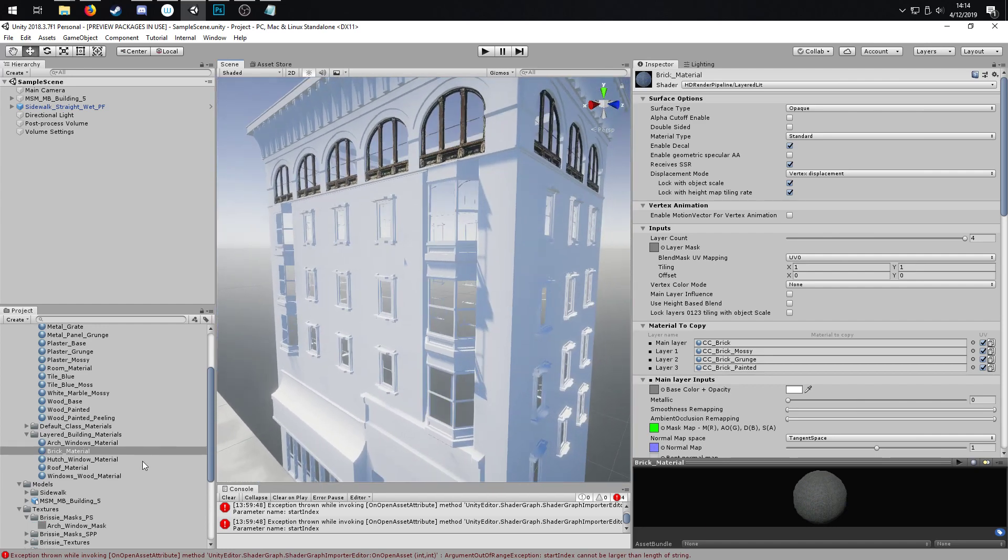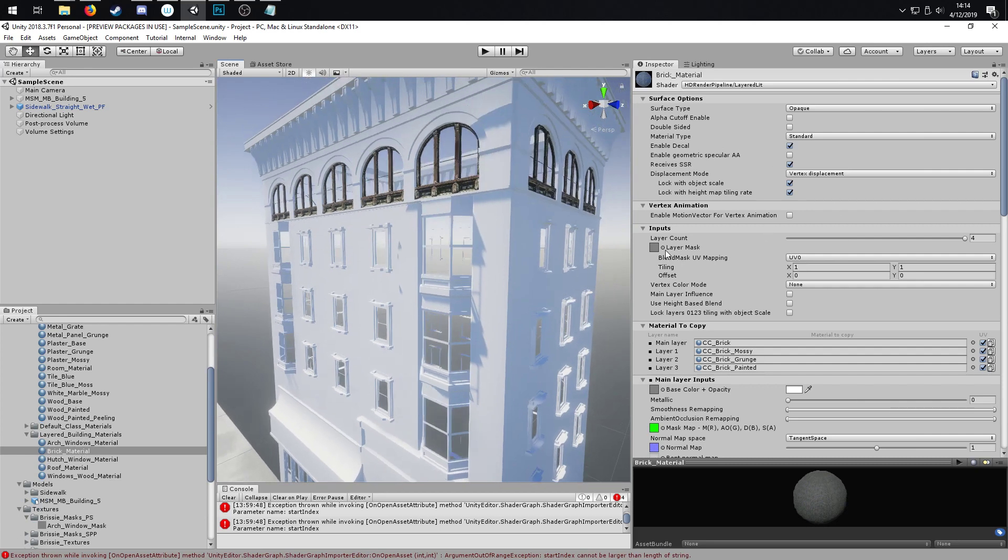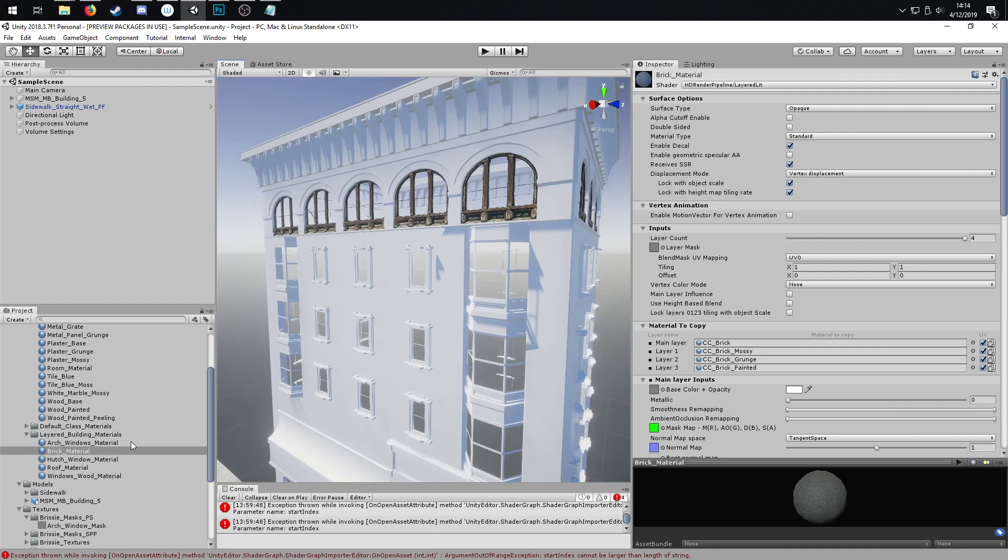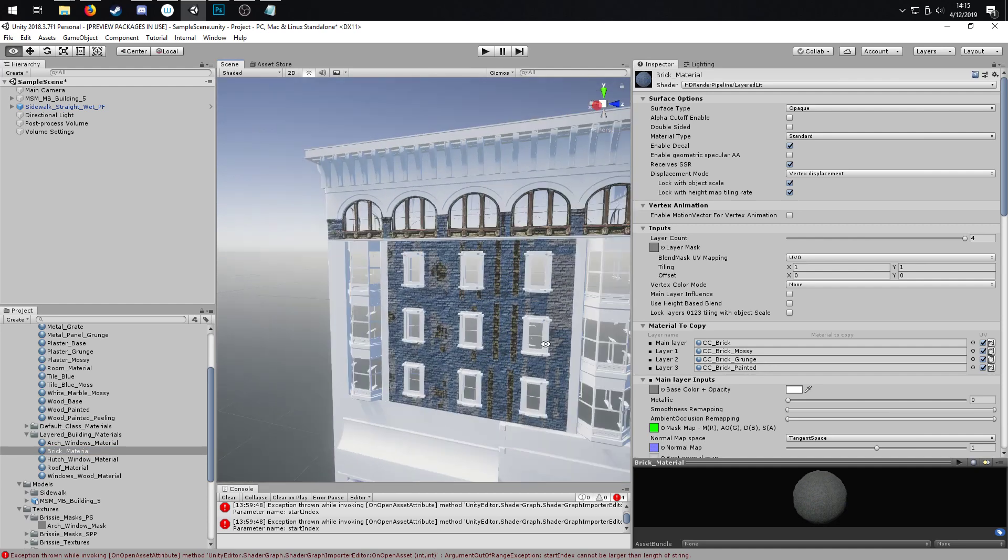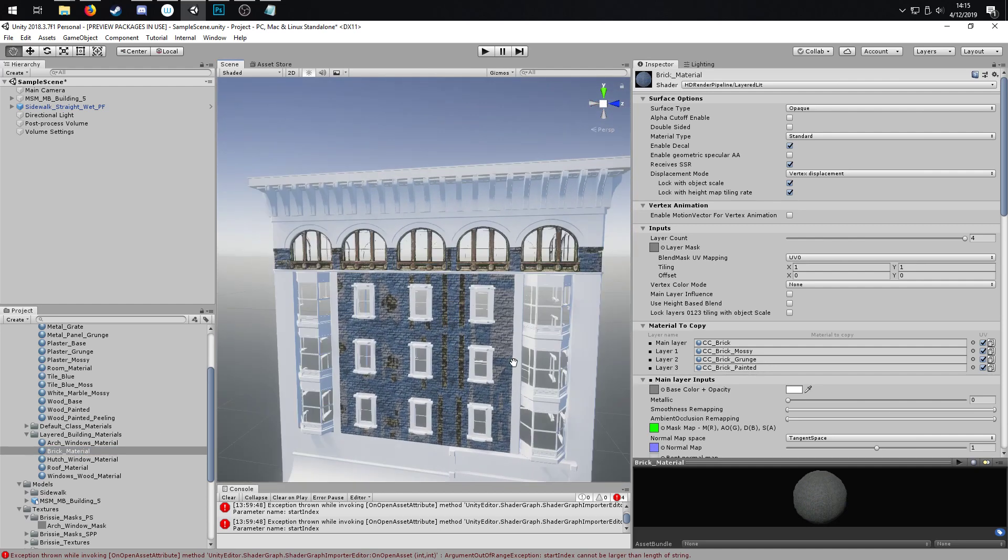Right now I just have my brick material set up, but I don't have my layer mask set up. I'm just going to apply this brick material. It's all jacked right now.